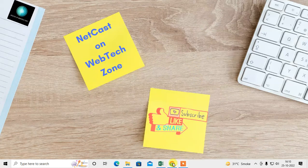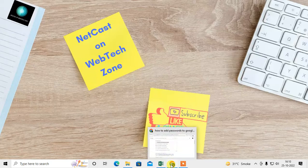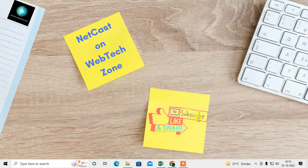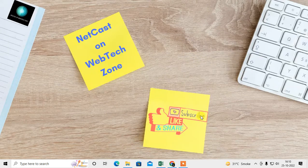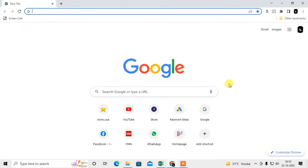Before we start, please hit the like button, subscribe to my channel, and don't forget to comment below. Let's go — this is my Google Chrome and I'm already logged in with my account.